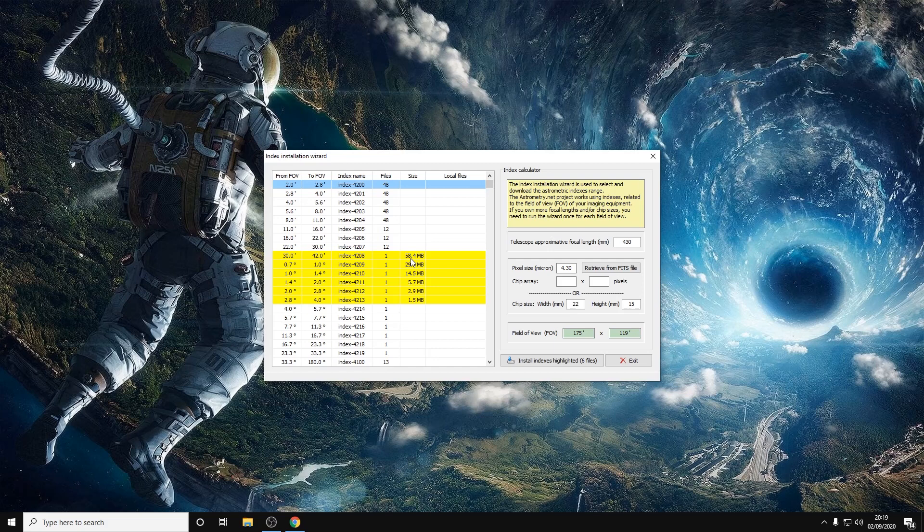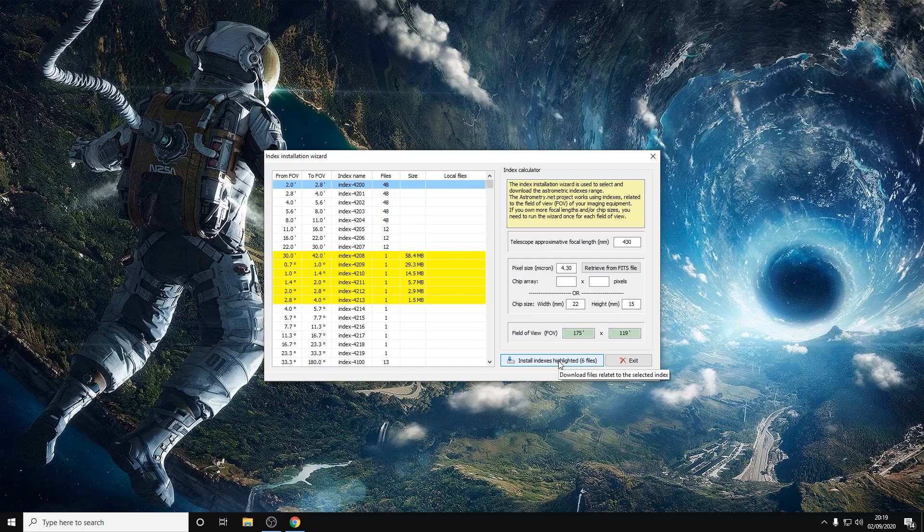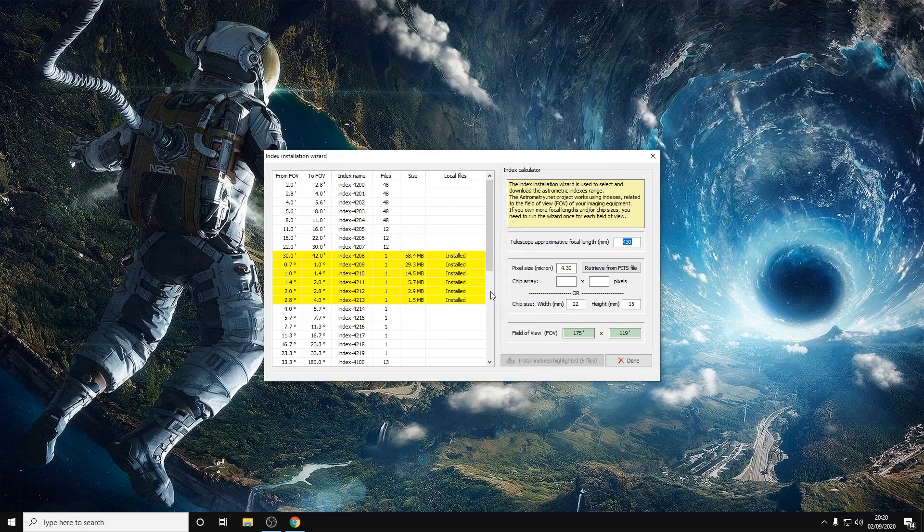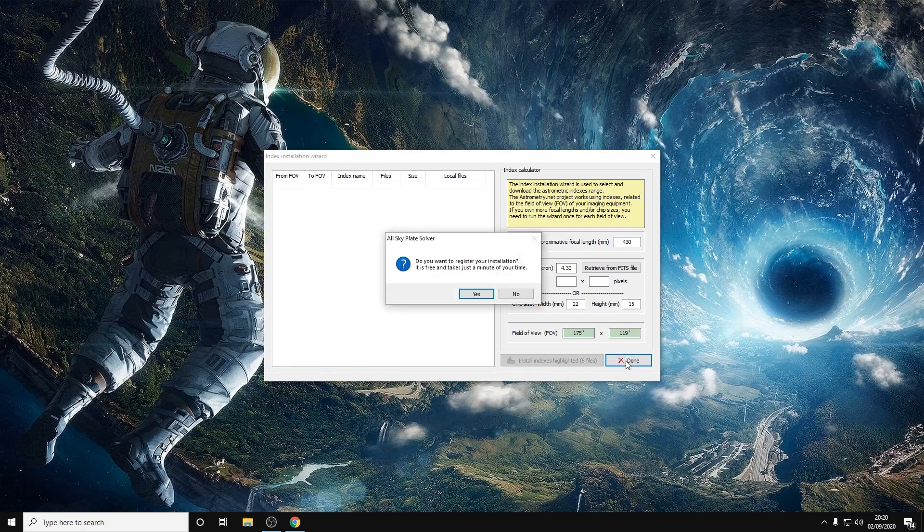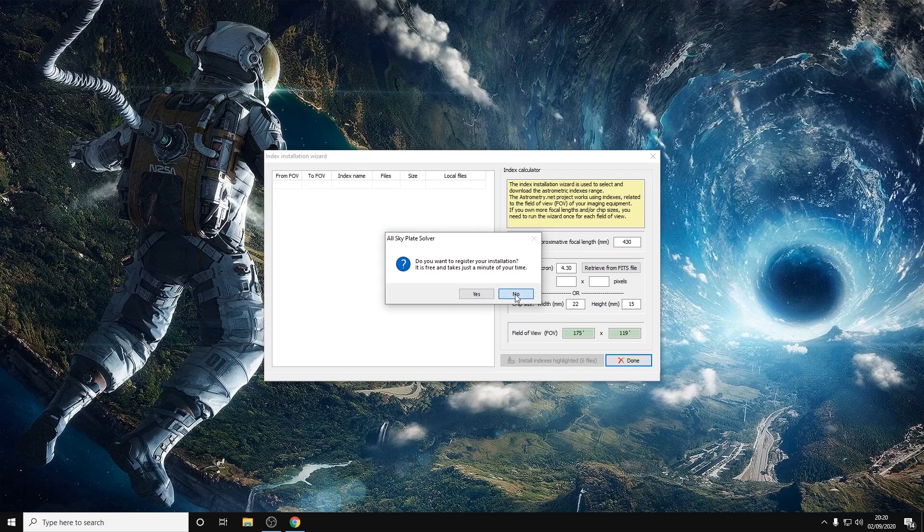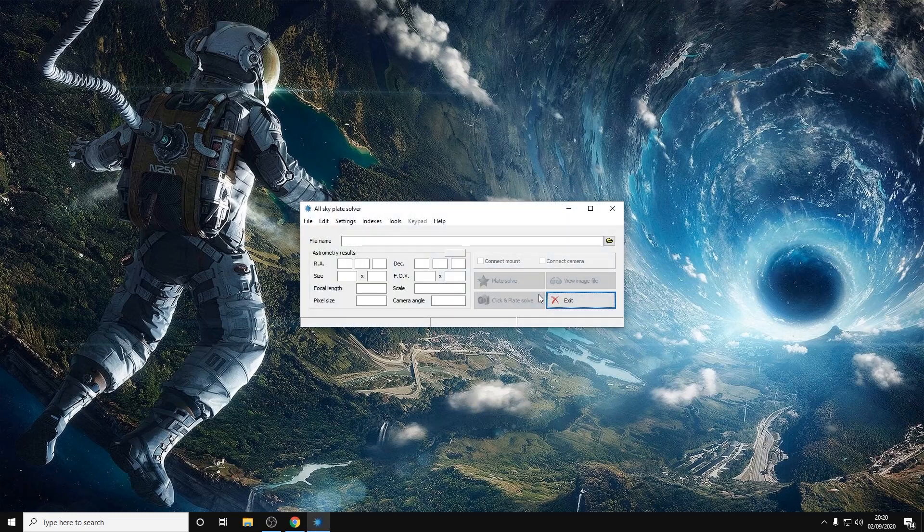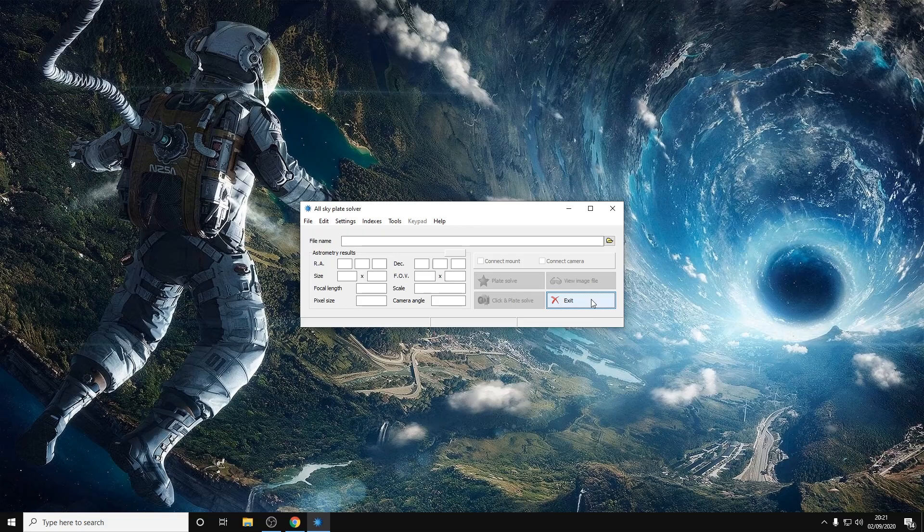We need to install the highlighted indexes and we can do that by clicking on this button here. Click yes on this part. We can click OK on that bit and then click done. We don't need to register the installation so we can just click no. And we can click exit on this part here.